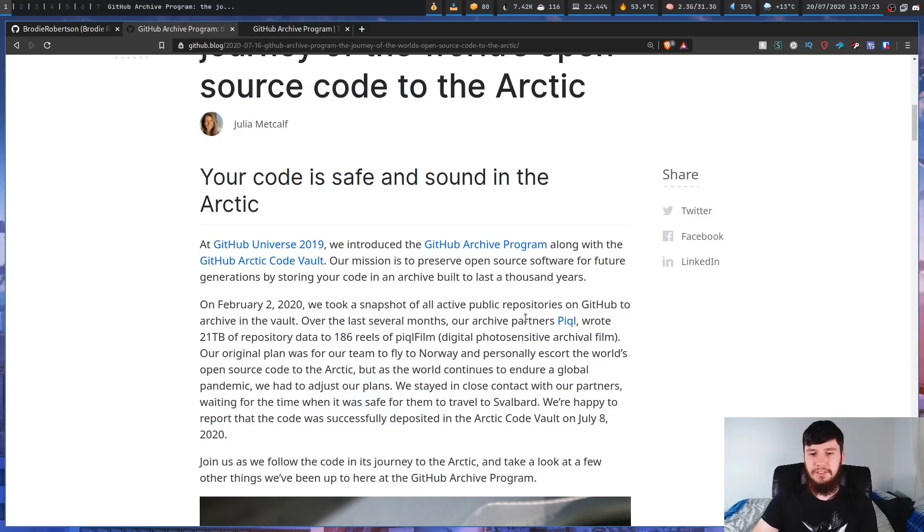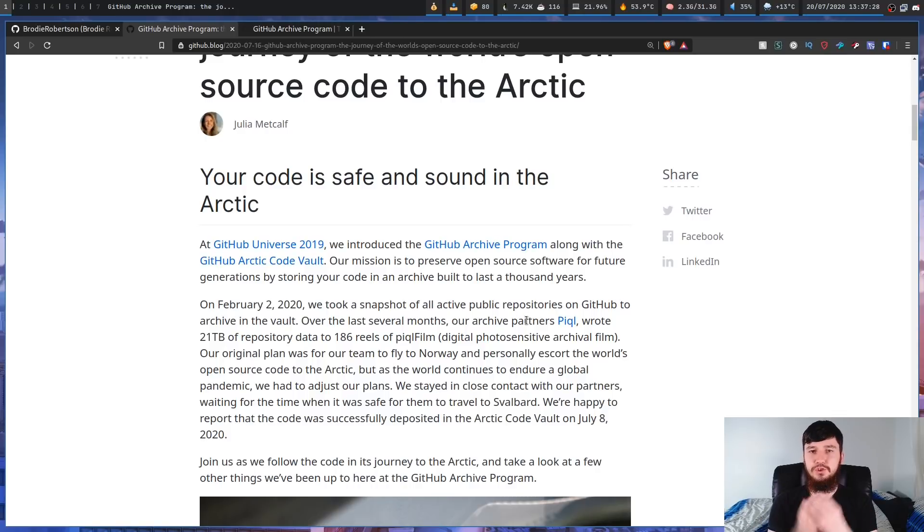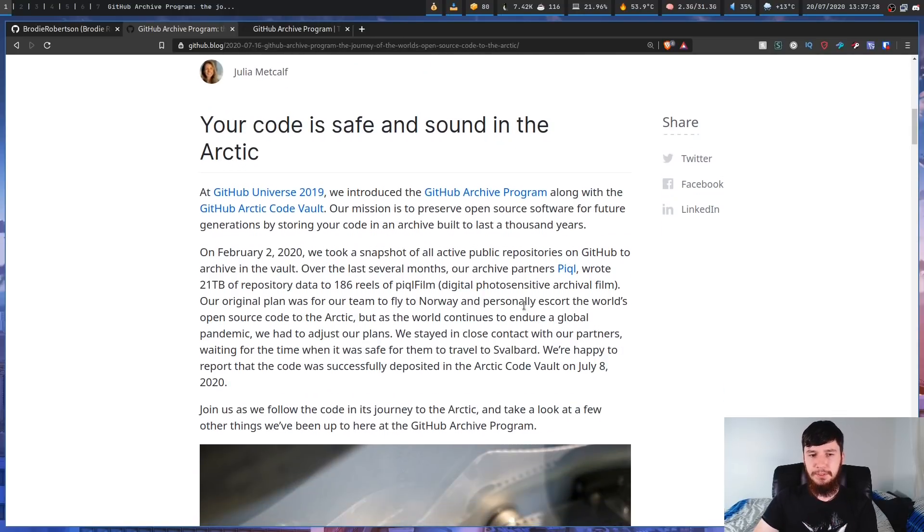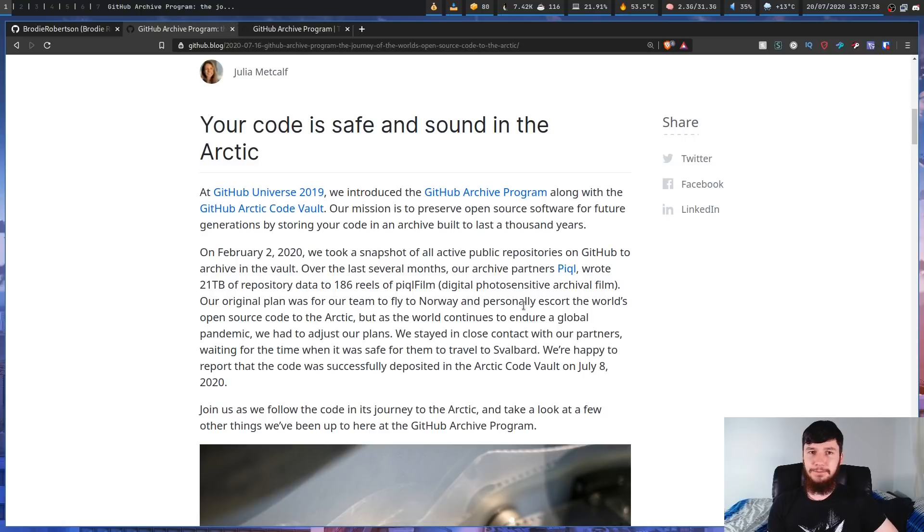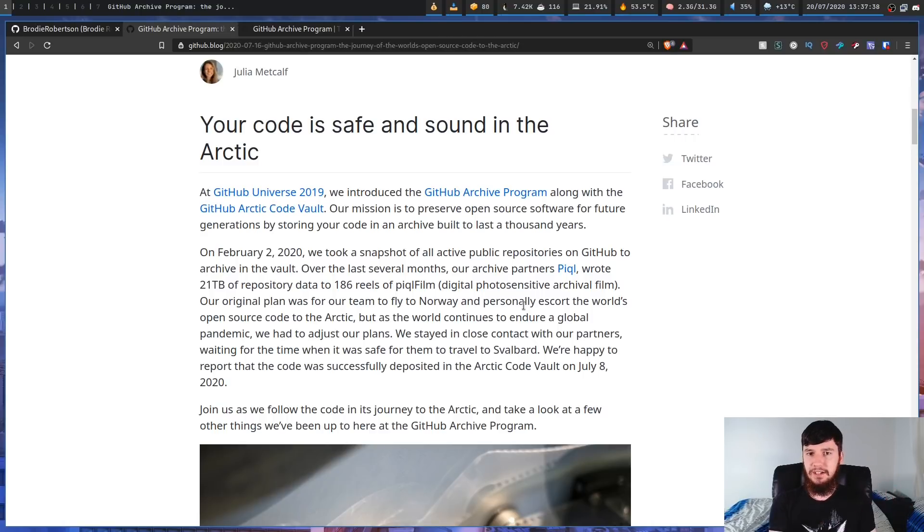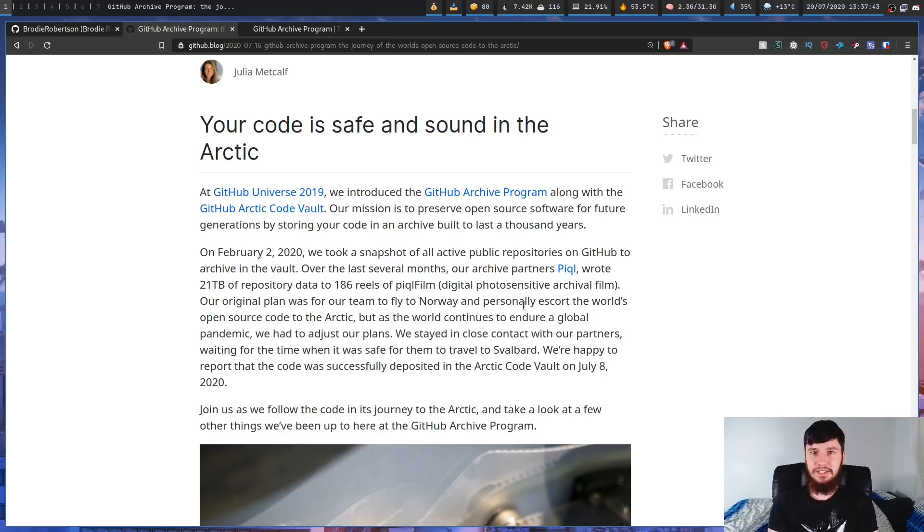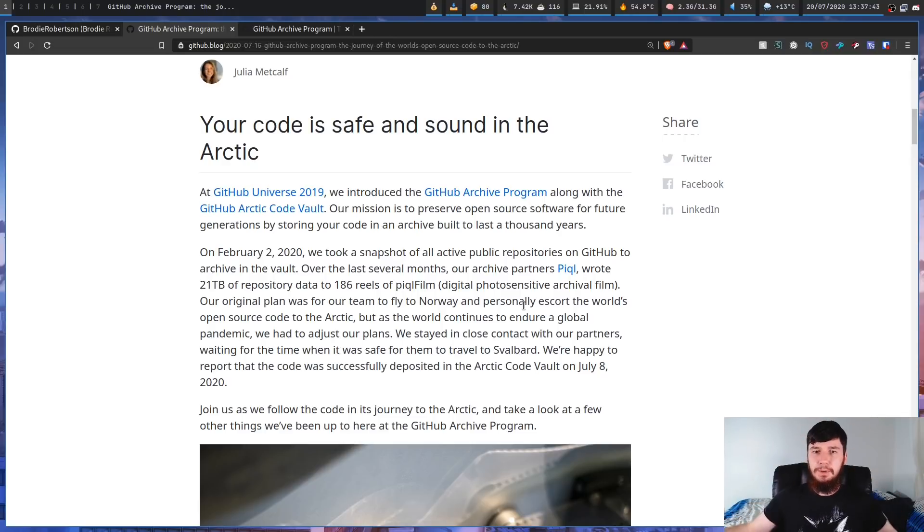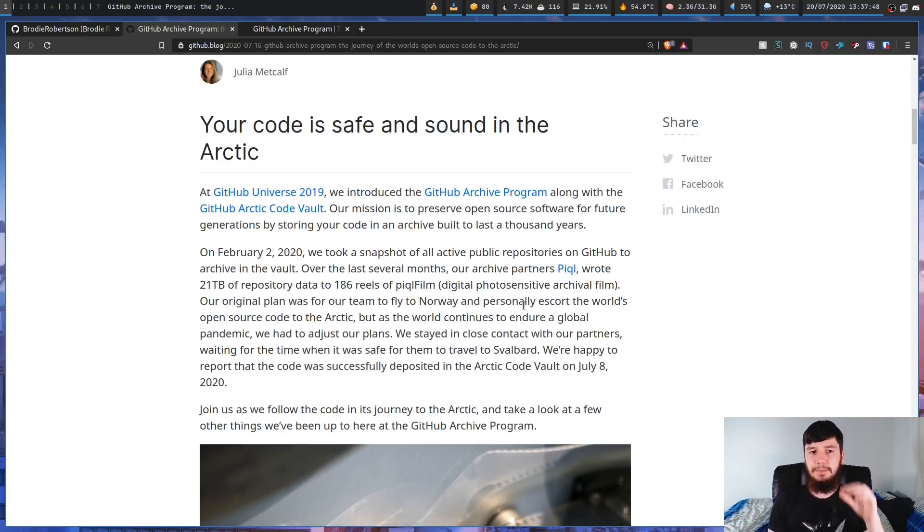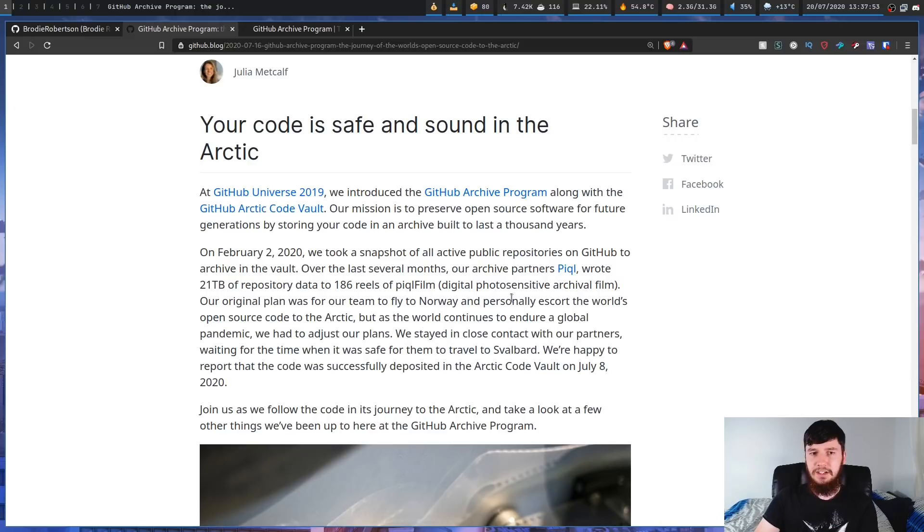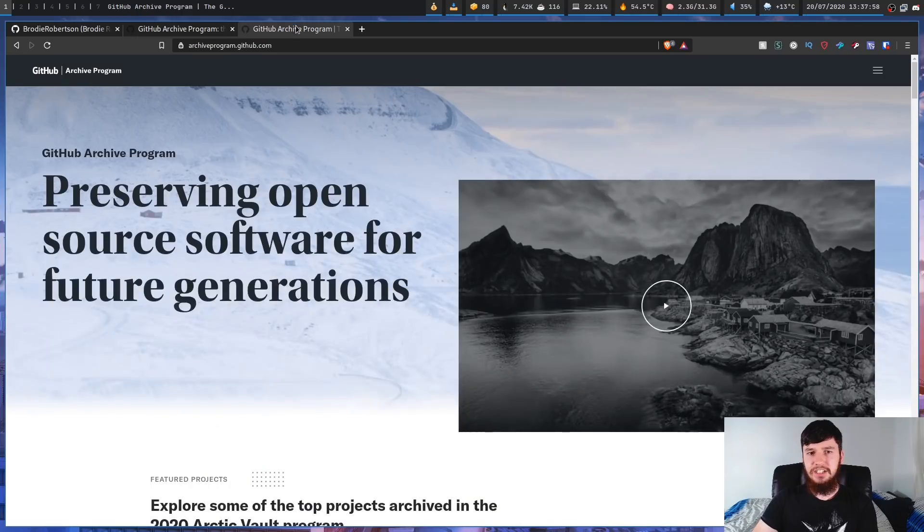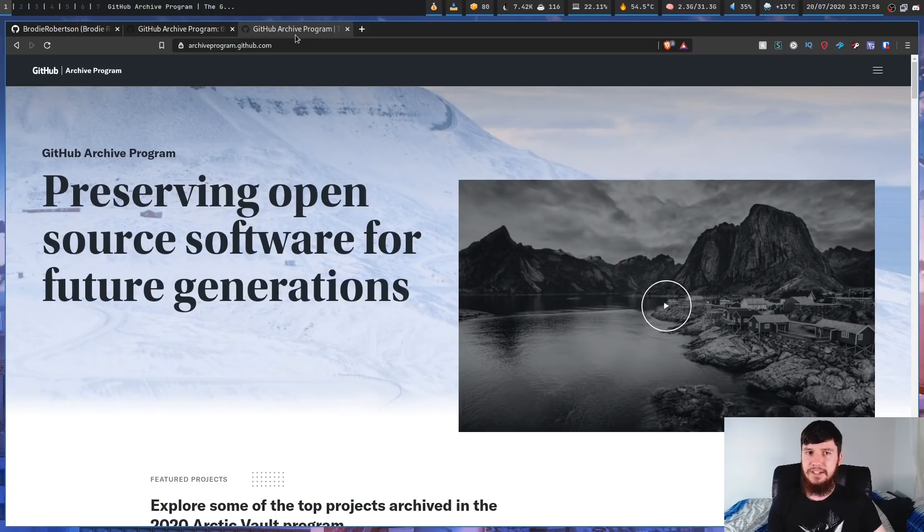So over the last several months with one of their partners, PyQL, they wrote 21 terabytes of repository data to 186 reels of this film. And basically what they did is they flew this out to Svalbard Archipelago in Norway and are just putting it in the vault. So every single public repository on GitHub as of February 2nd, 2020 is now being archived in this vault. But the GitHub archive program isn't just this vault. There's actually a couple of stages to it as well.